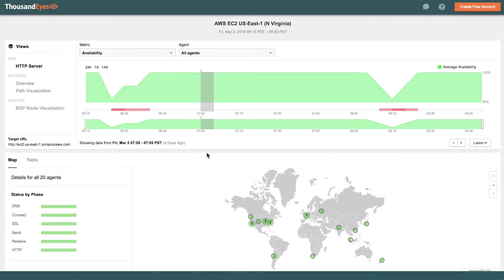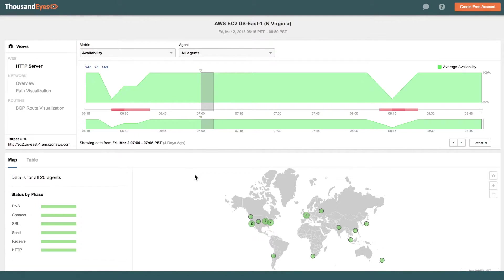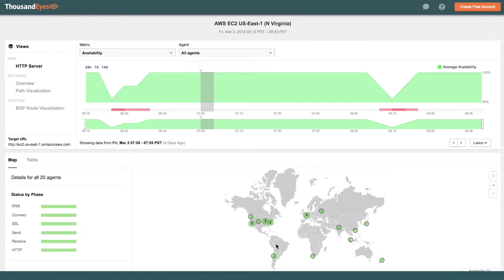What you're looking at here is a ThousandEyes HTTP server test to the Amazon EC2 console for the US East 1 region. And we're looking at availability to this URL from about 20 different cloud agent locations across the globe.